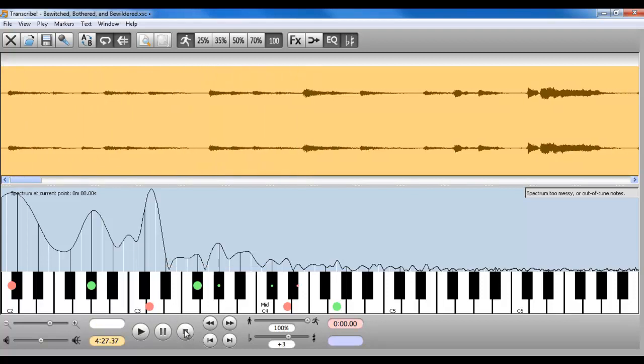So again, it saves you the step of figuring the song out and then having to transpose the whole thing. You can figure it out from the get-go in the guitar key in which you want to play it.